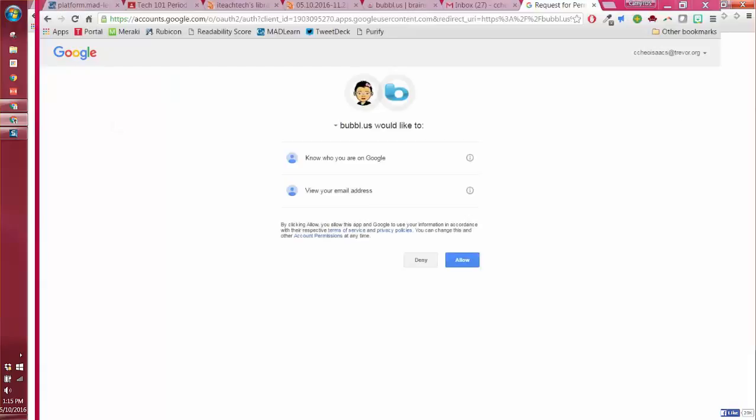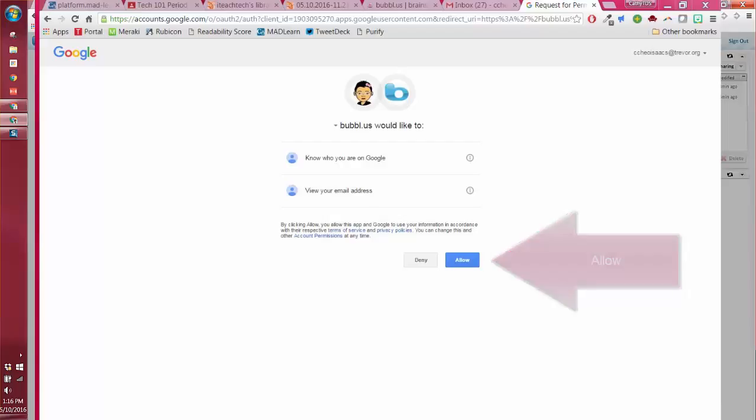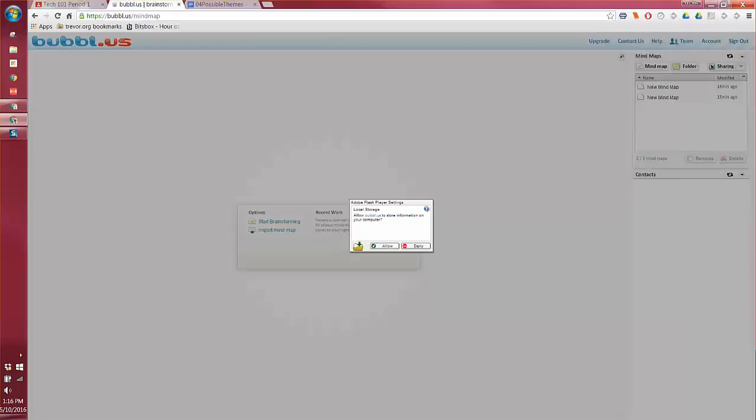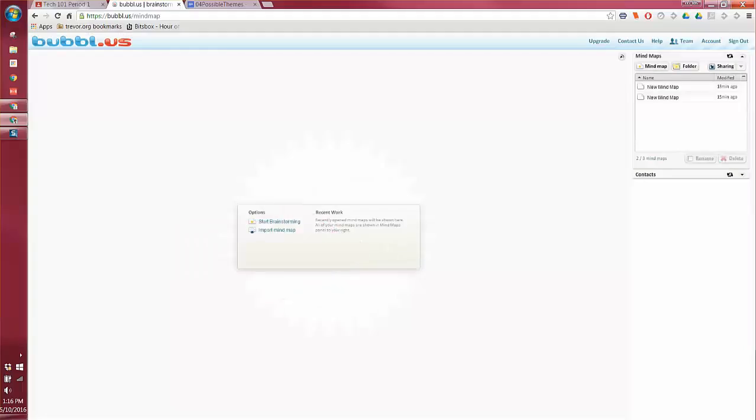Now what you may see is something that looks like it's asking you for permission. Bubbles would like to know who you are on Google and view your email address. You're going to go ahead and click the button that says allow. Then you're going to see a flash screen and you're going to say allow again for flash to allow Bubbles to store information on your computer. So you're going to say allow twice and now you can get started.